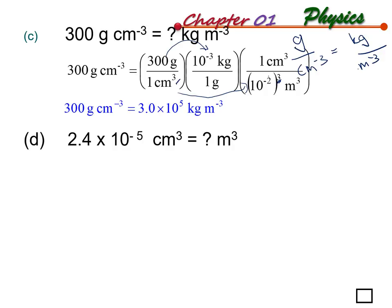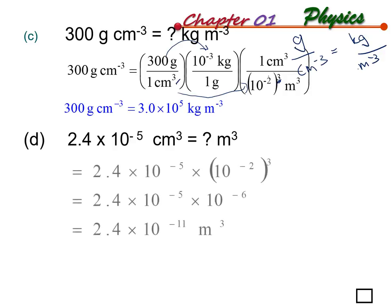Question D is straightforward - you should be able to do it like question A. The answer is 2.4 times 10 to the power of negative 11 meter cubic.